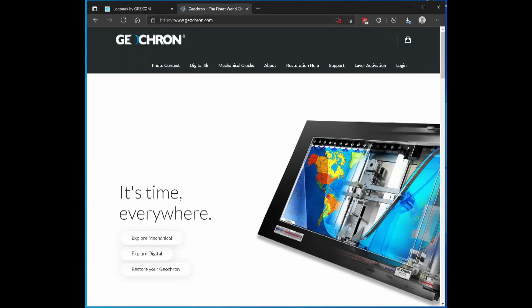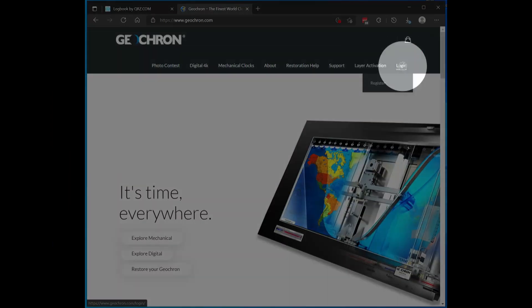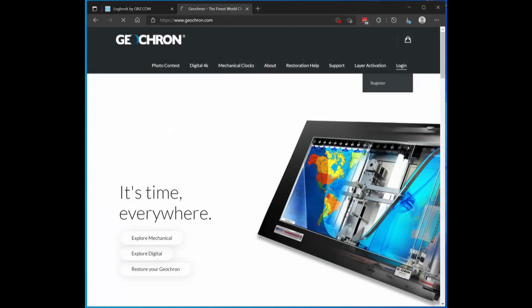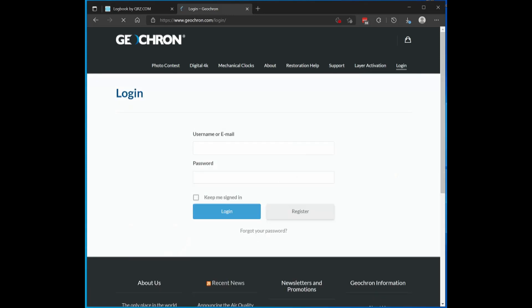Now let's go to geocron.com and log into your existing account. This is the same account that you use to subscribe to the ham radio bundle.